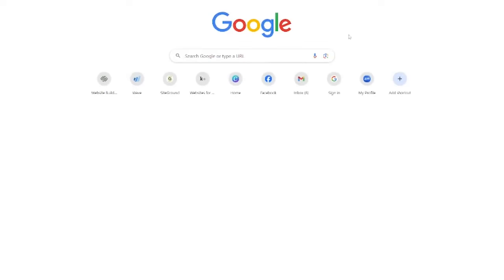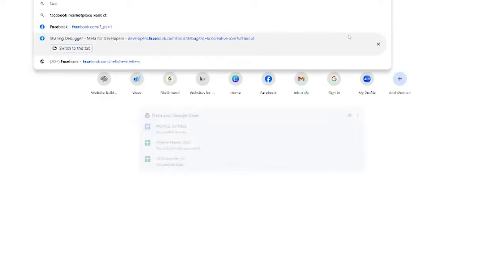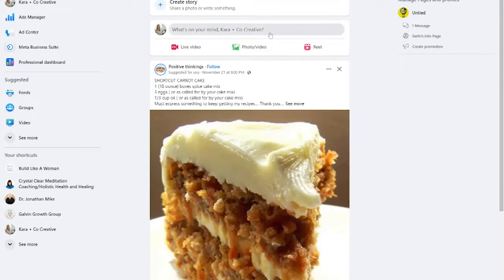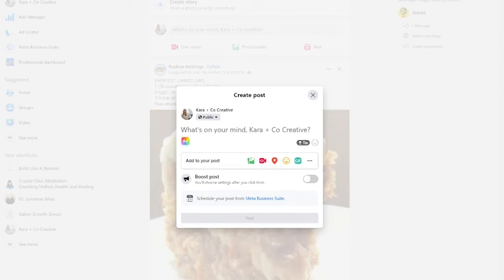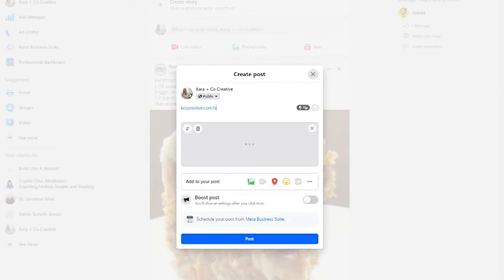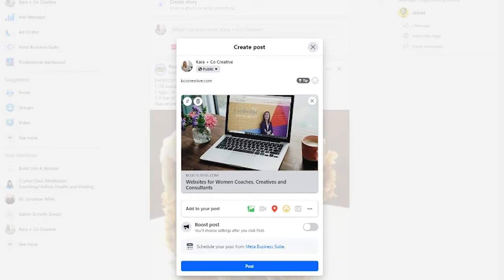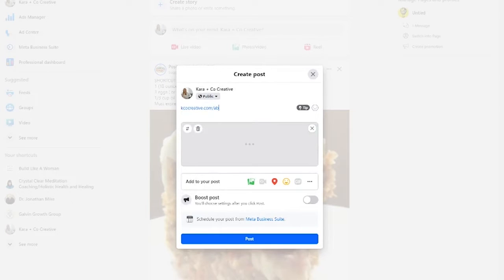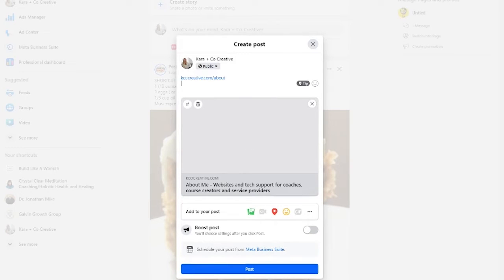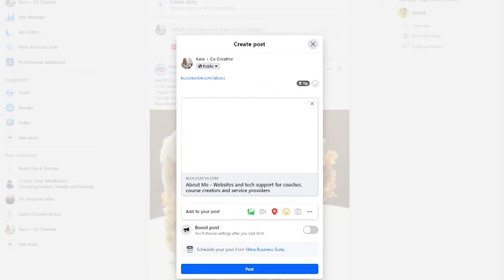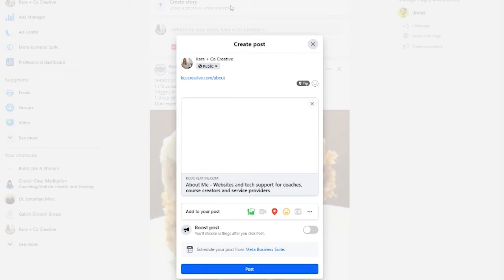So open up Facebook and type in the link to preview it. It's taking a minute to load. If I post this, it probably will show the image. See, it's just taking a minute to load. You can use the debugging tool.